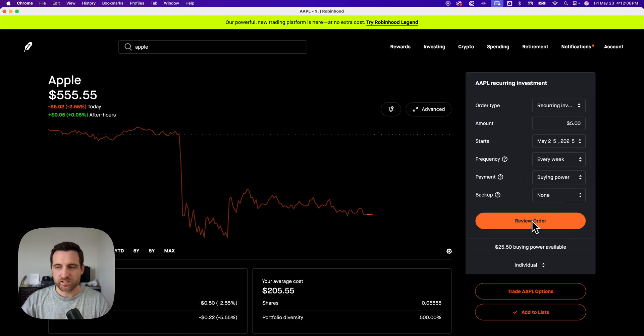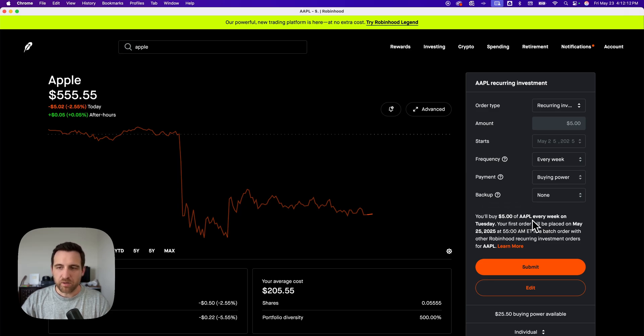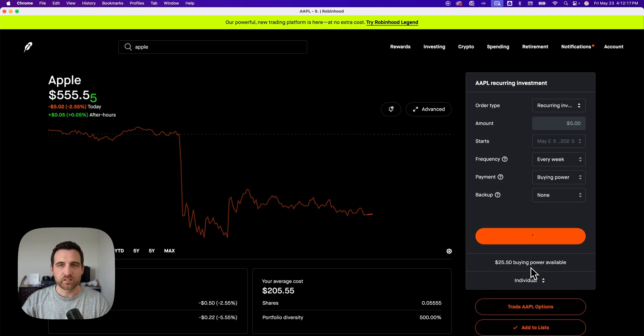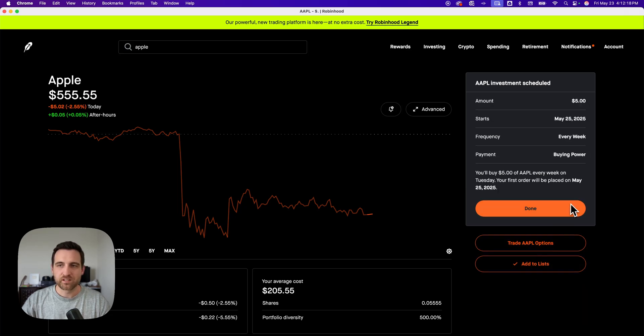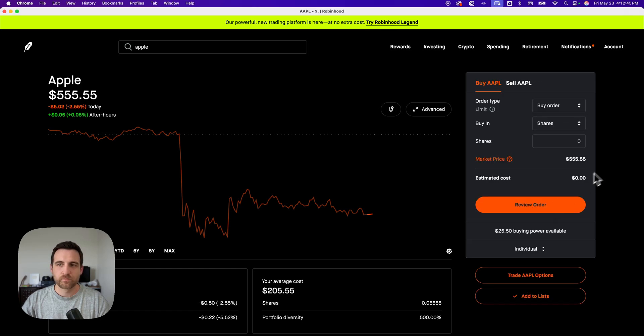So then we can review our order. It'll basically say we're going to buy this every week, etc., and tell you your order summary right here. And then you just click submit. And so we are officially buying $5 every week on Tuesdays of Apple.